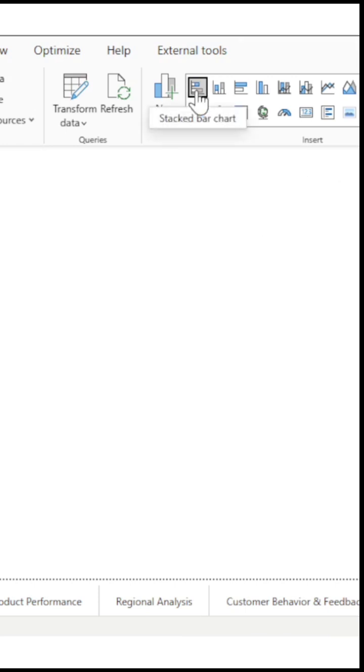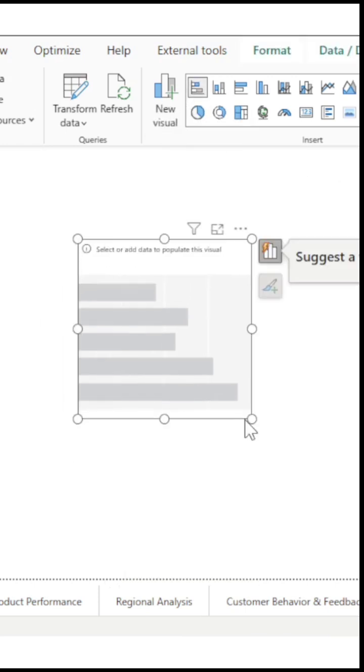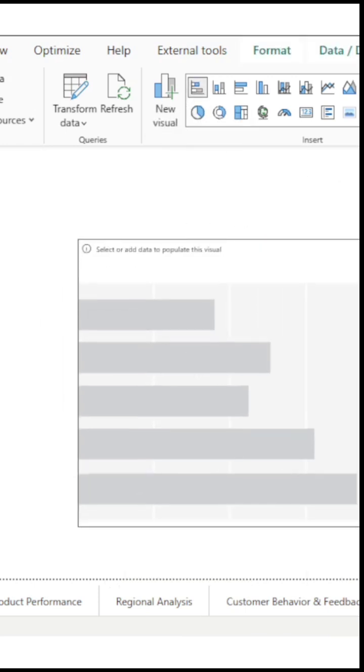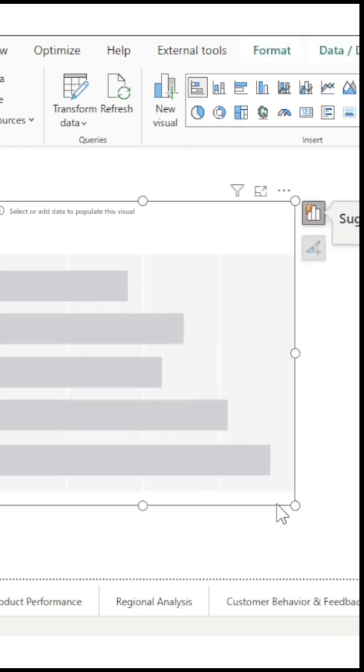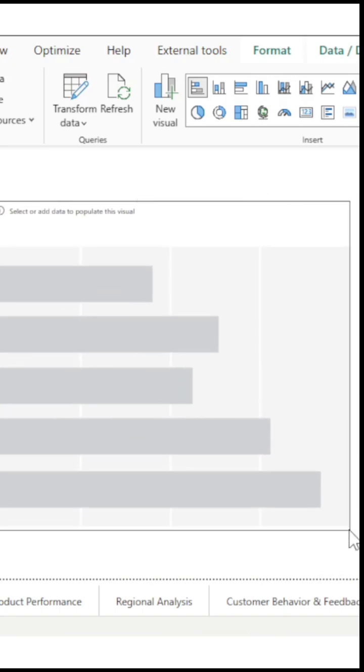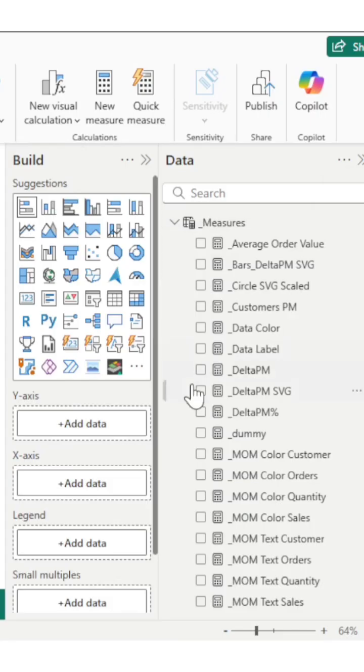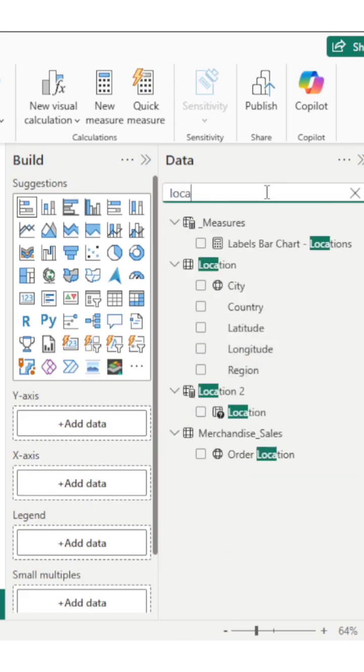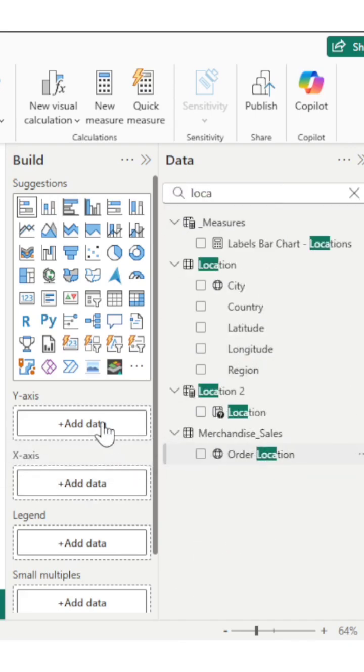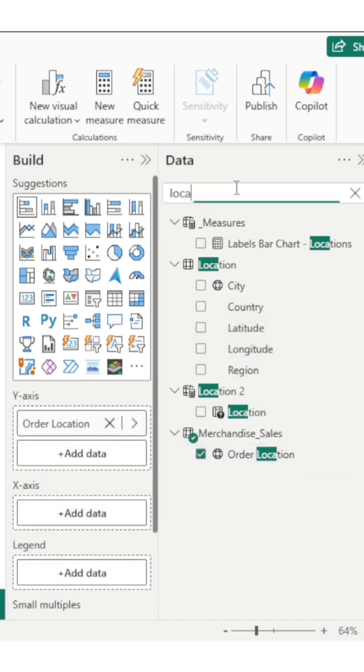So I will take a stacked bar chart. Let's add y-axis and x-axis values. I want to see total sales by the top 10 locations, so let's add locations. I have order location column and total sales.